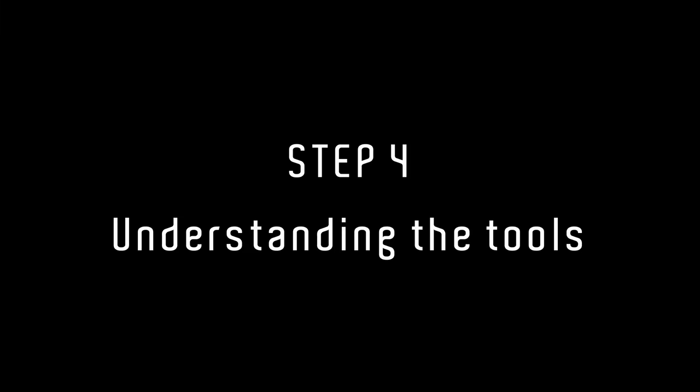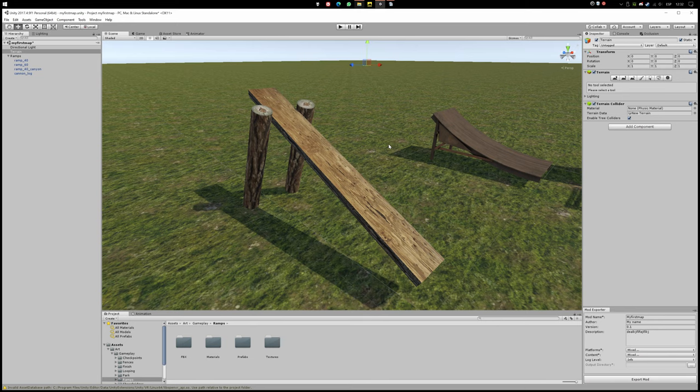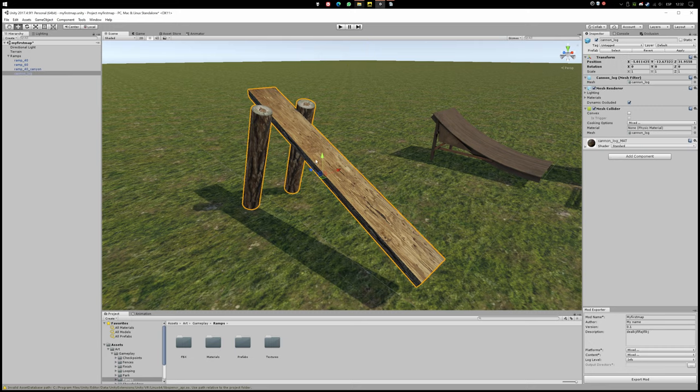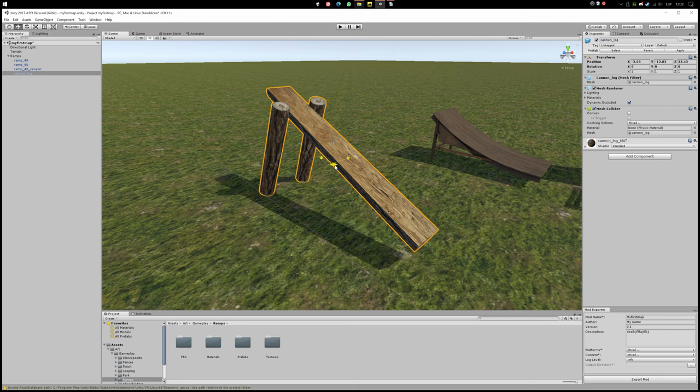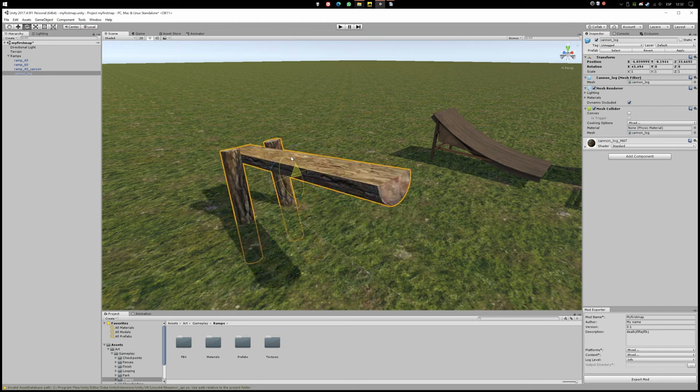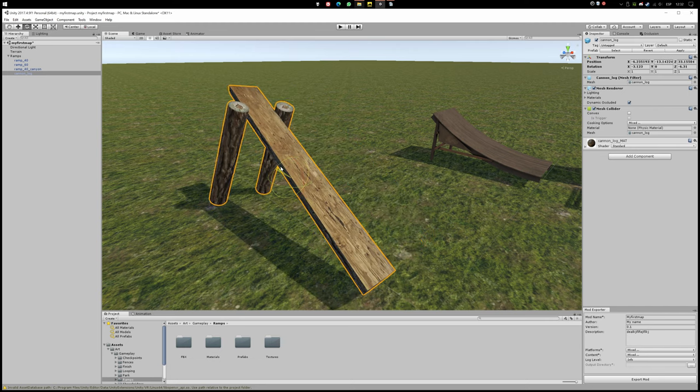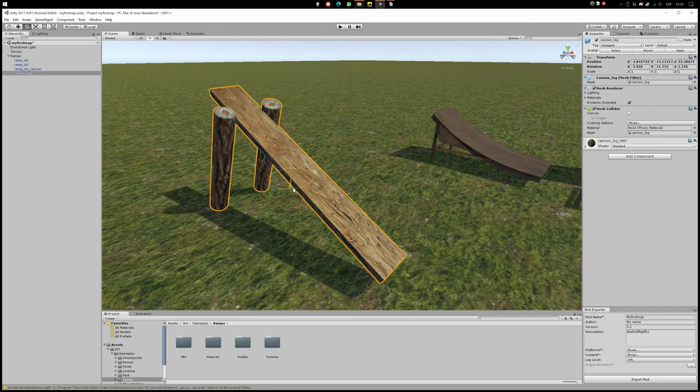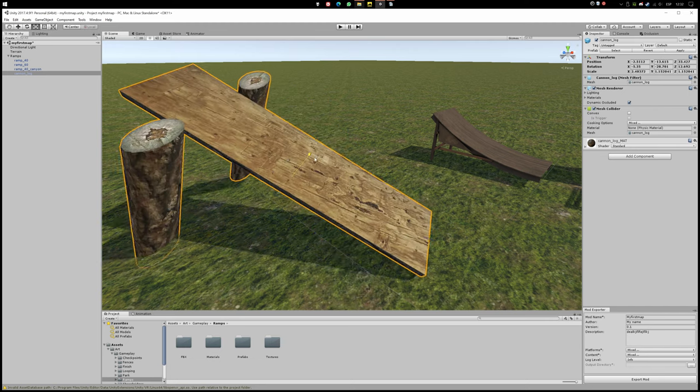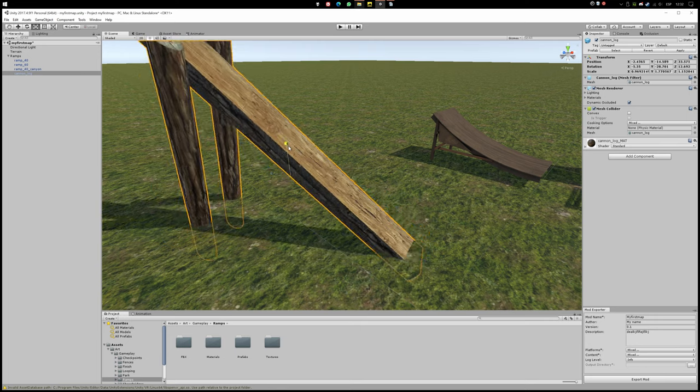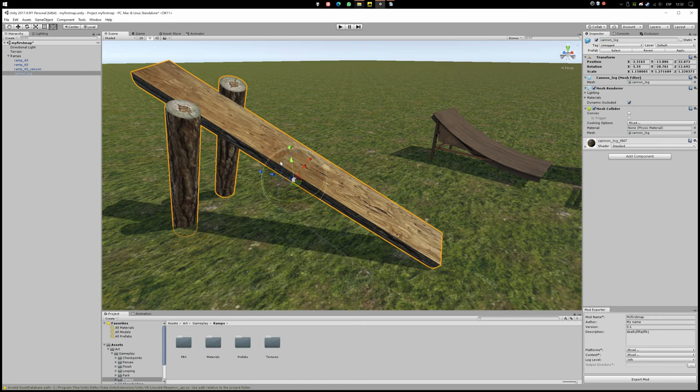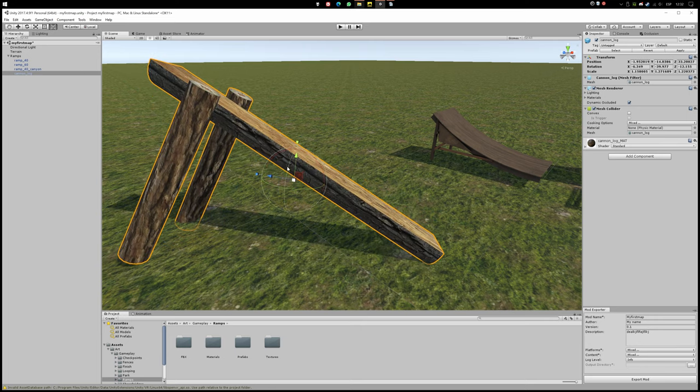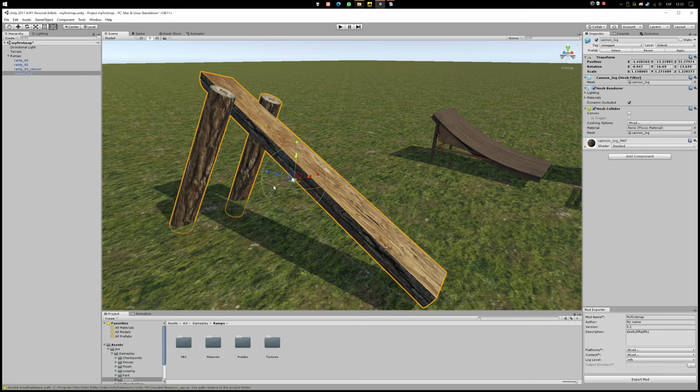Step 4: Understanding the tools. I'm just going to show you the essential tools we gonna need to make our map. The object tools: 2 for moving, 3 for rotating, 4 for painting, 6 for supreme facto.